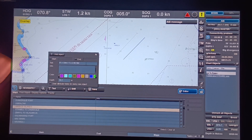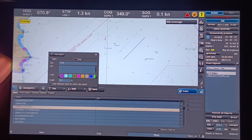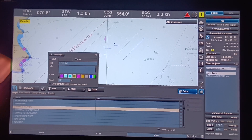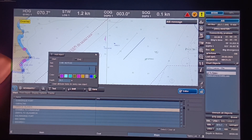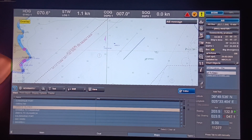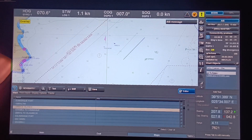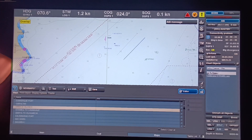If you want to put a text label, for example 'one hour notice', type it in, choose the color, then click Add Object. Put the cursor on the place you want the text to appear and left-click. There you go — 'one hour notice' is placed on the screen.